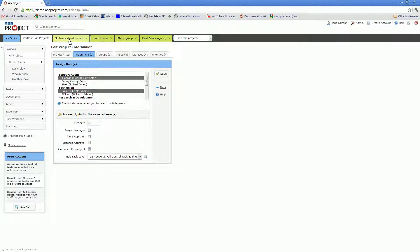The selected users will have access to incomplete tasks and to completed tasks. Therefore, they'll be able to see the entire list of tasks in the project.